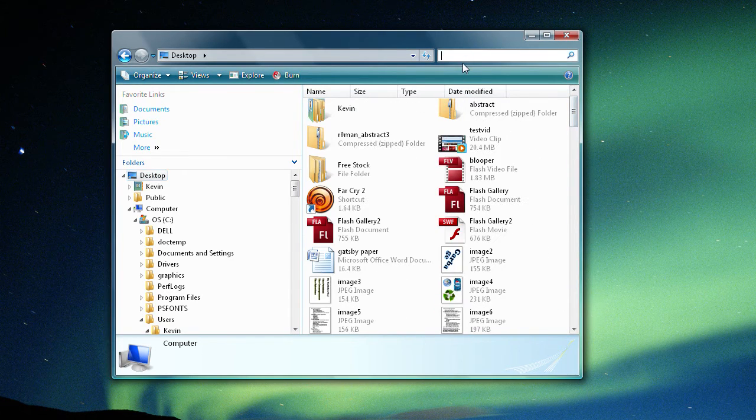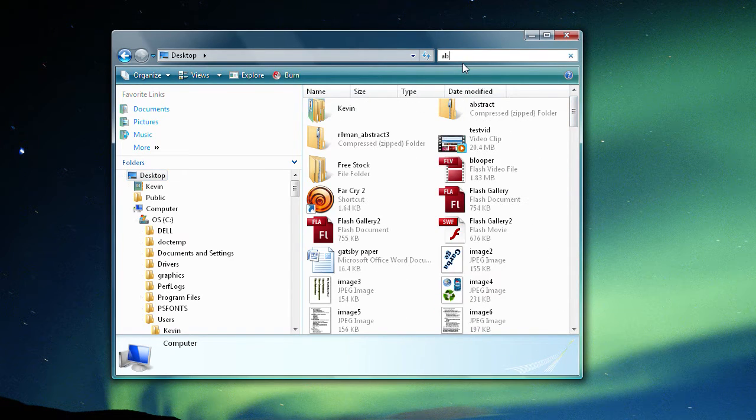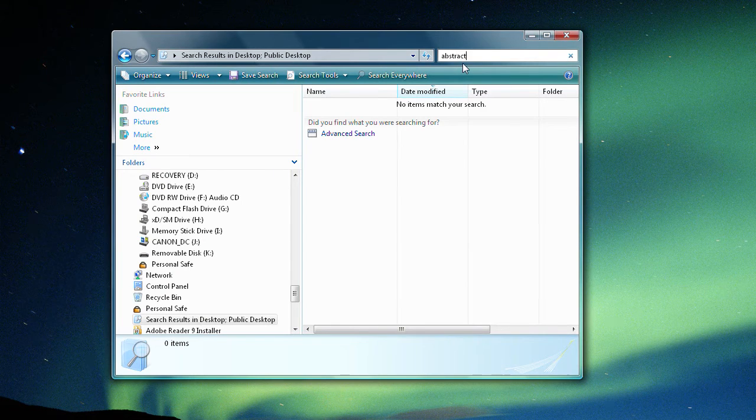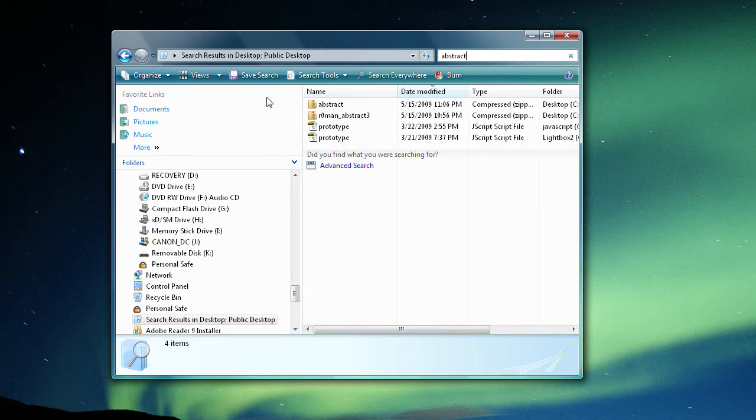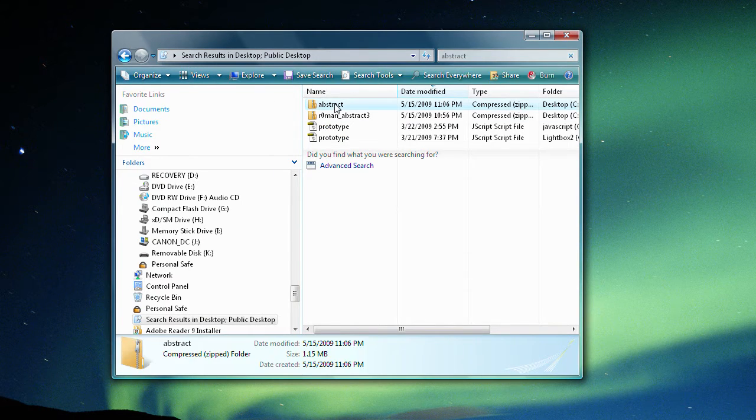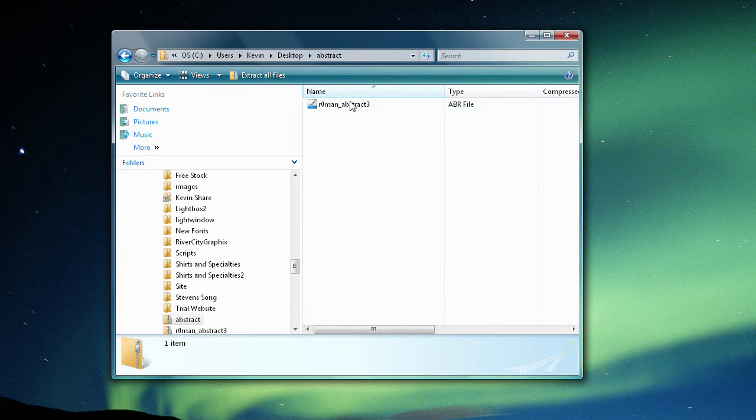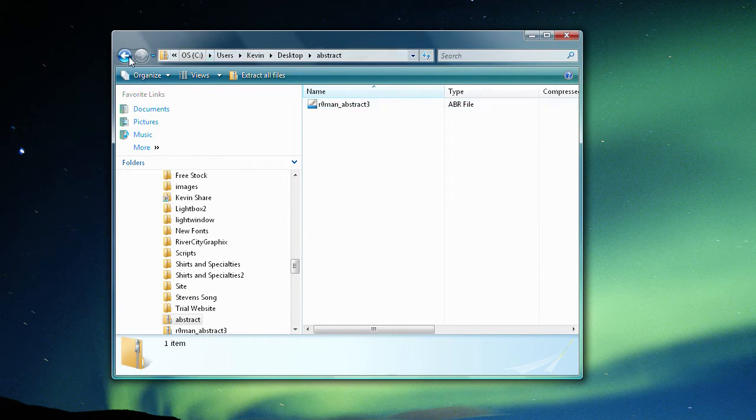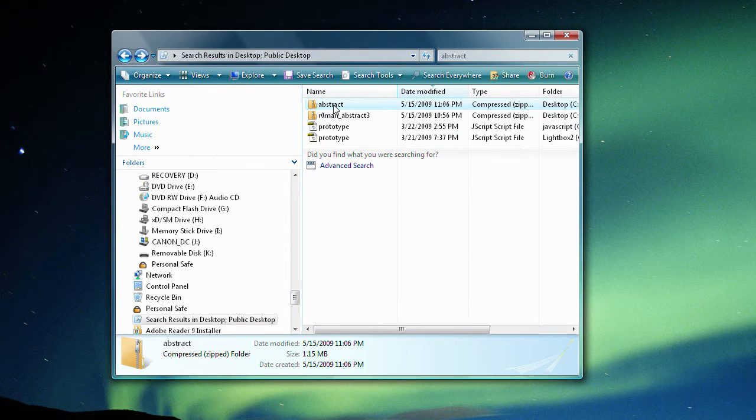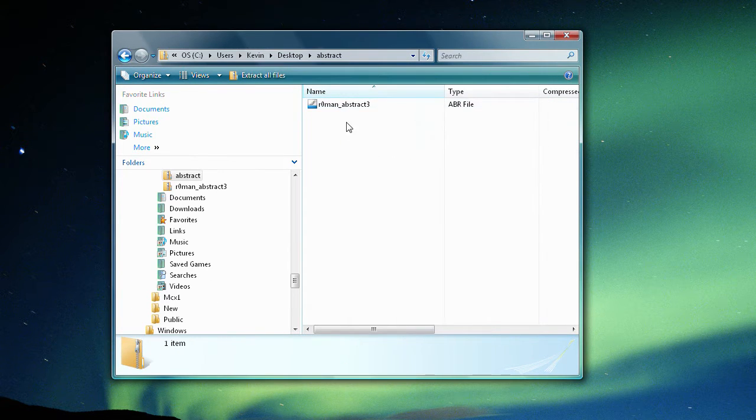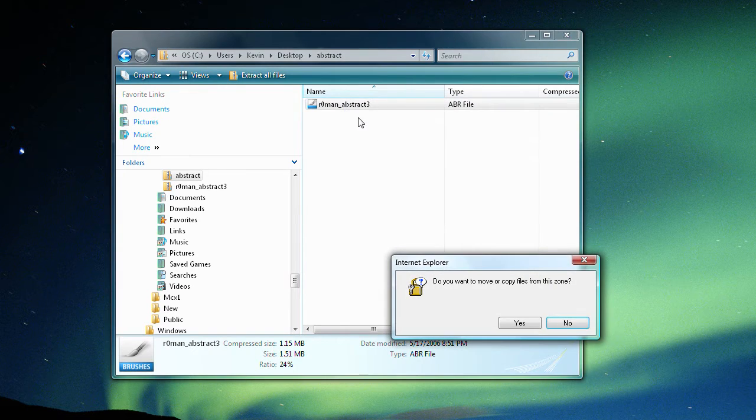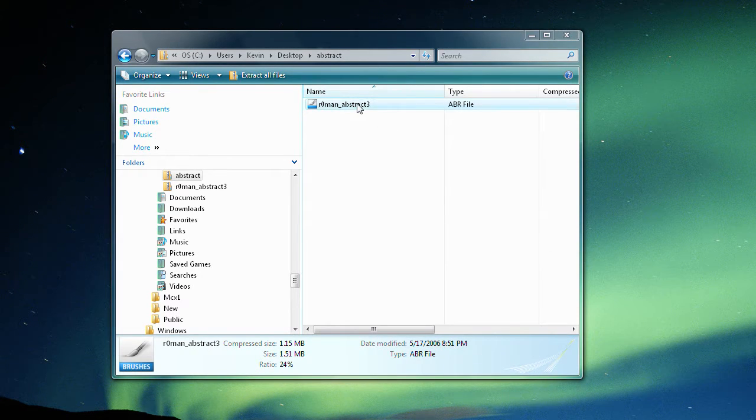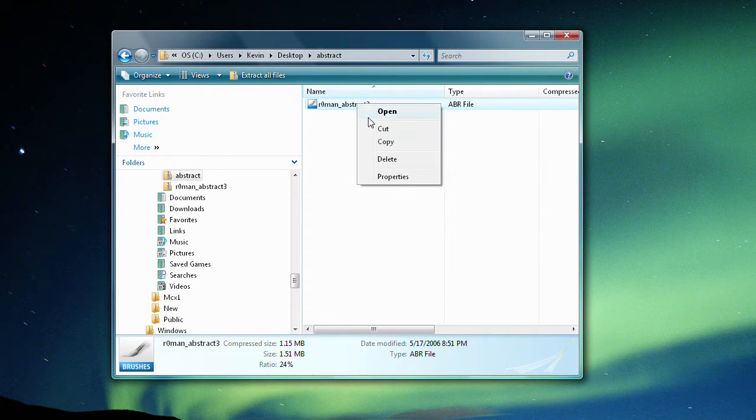I'm going to do abstract. So you can see I have a lot of stuff on my desktop. Alright, so now we've found the file. We're inside of this folder called abstract. We're just going to right click copy.